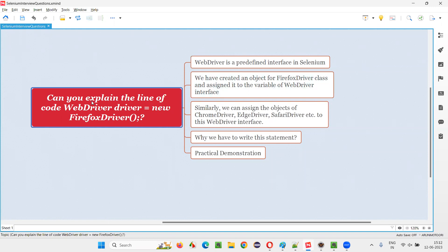The question is: can you explain the line of code — `WebDriver driver = new FirefoxDriver()`?